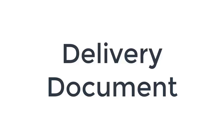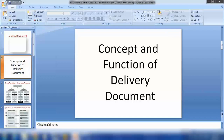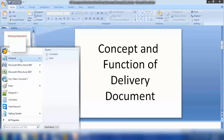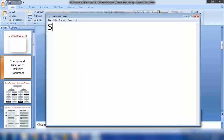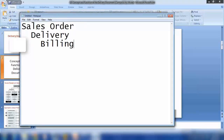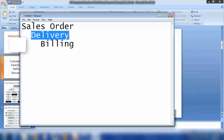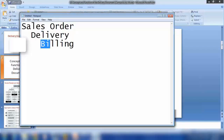Good morning everyone, and welcome again to our next topic: delivery documents. Let's see the concepts and functions of a delivery document. So far, we have seen a sales order, then from the sales order we created a delivery or outbound delivery, and from there we did billing. We've covered all the functionalities available in sales orders; now we'll see how to customize and how things work in delivery.